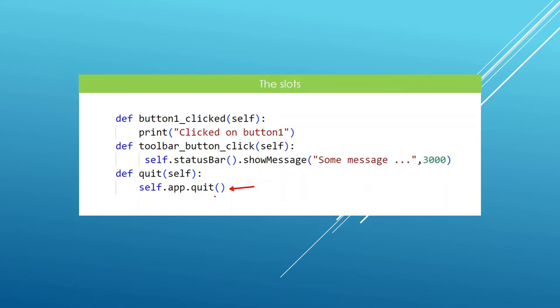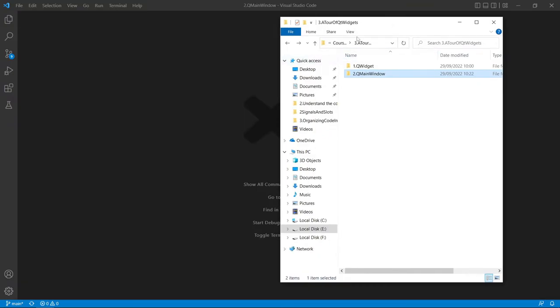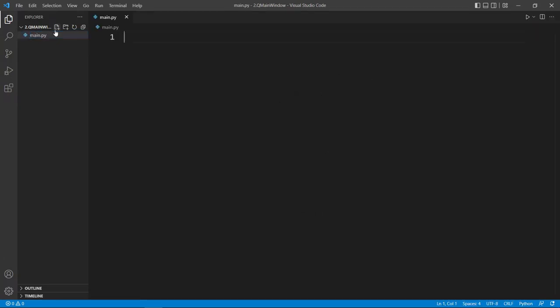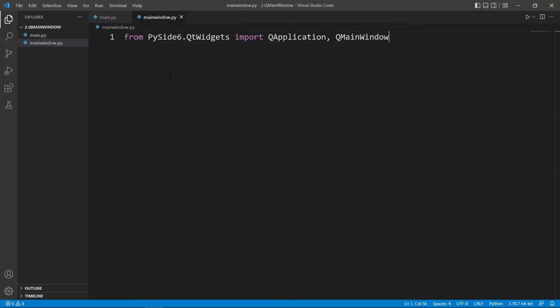Now let's head over to Visual Studio Code and work step by step. Here we are in our VS Code editor with an empty folder. We will create our main.py file and also a main_window.py file where we create our MainWindow class. The first thing is to make sure we have the correct imports: QApplication and QMainWindow.